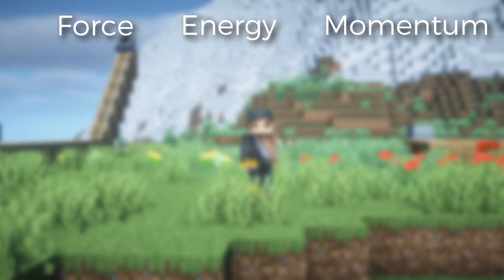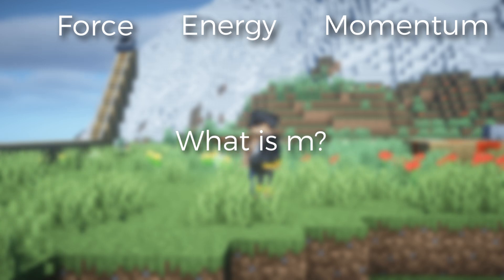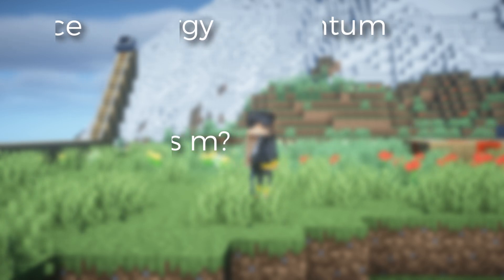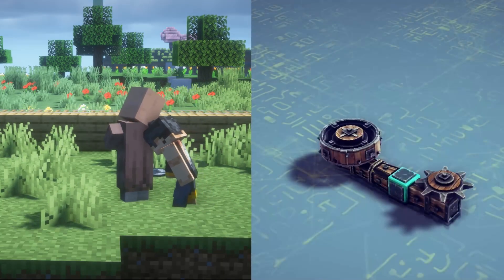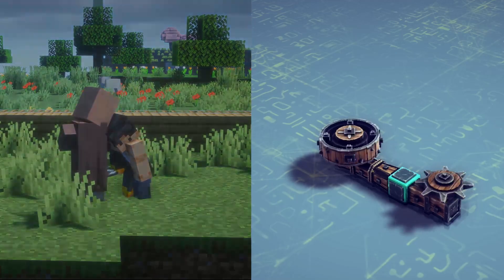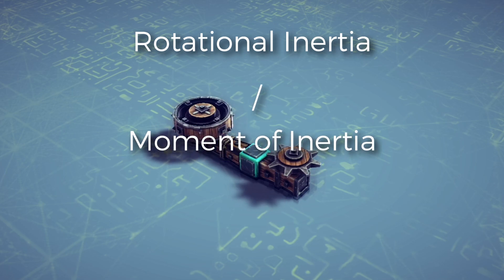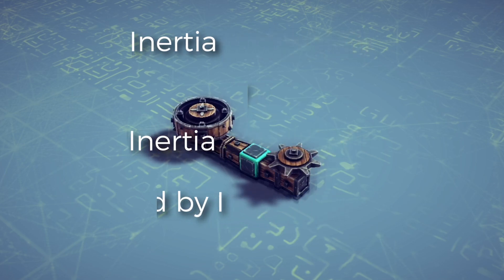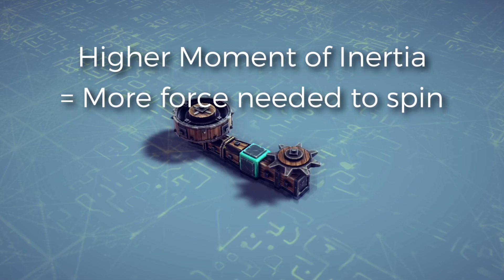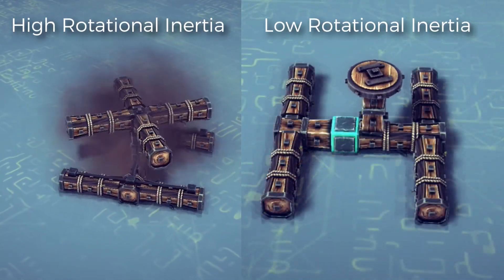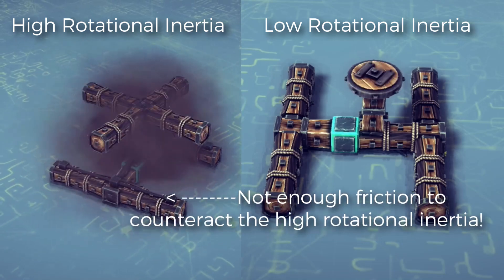Moving on to force, energy, and momentum, there is one special variable we still need to address, which is mass. So what is mass in the angular world? Mass is a bit different, since the object is not measured by how hard it is to move in a straight line, but rather how hard it is to rotate. The mass in the angular world is called rotational inertia, or moment of inertia, indicated by I. The higher the moment of inertia, the harder it is to rotate. An object has more rotational inertia if it has more mass and if the mass is concentrated on the edges compared to the center.